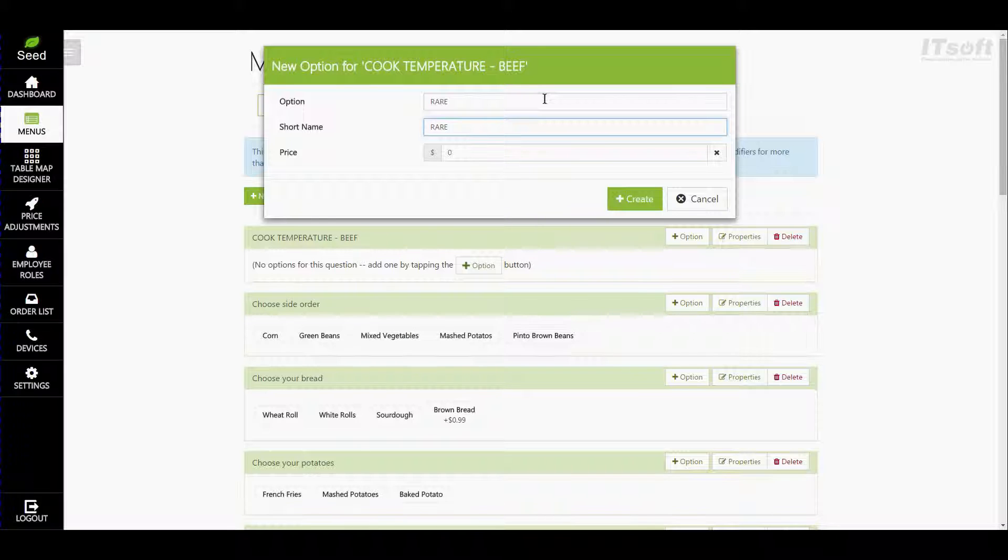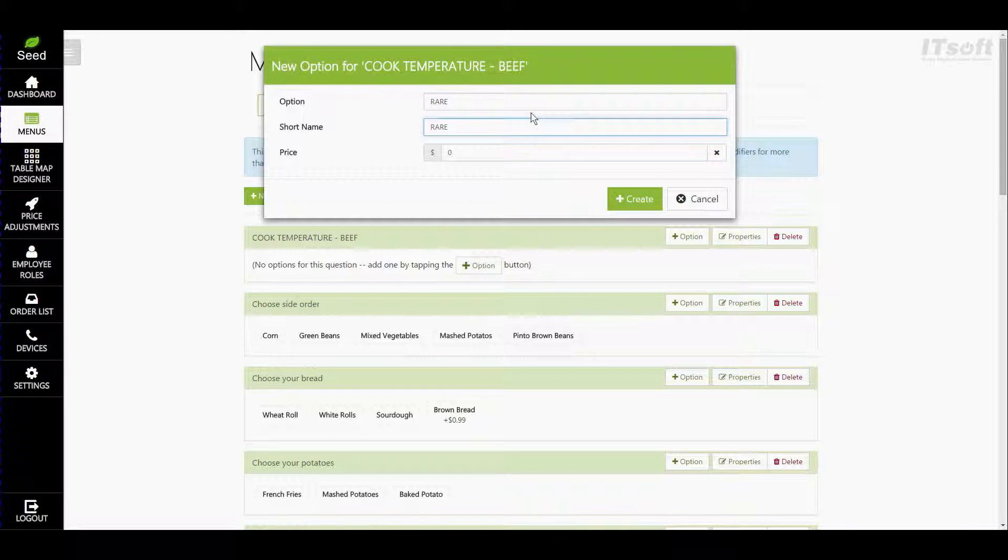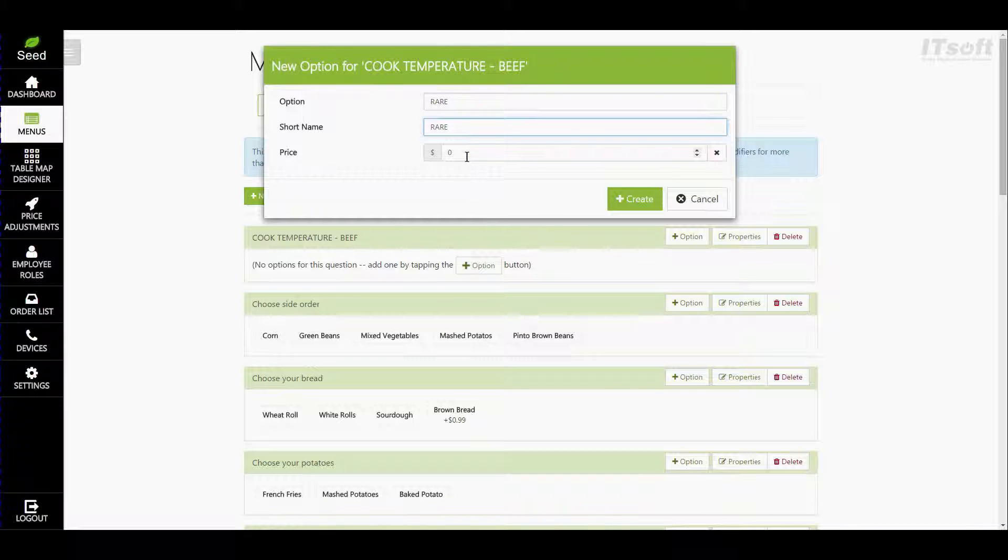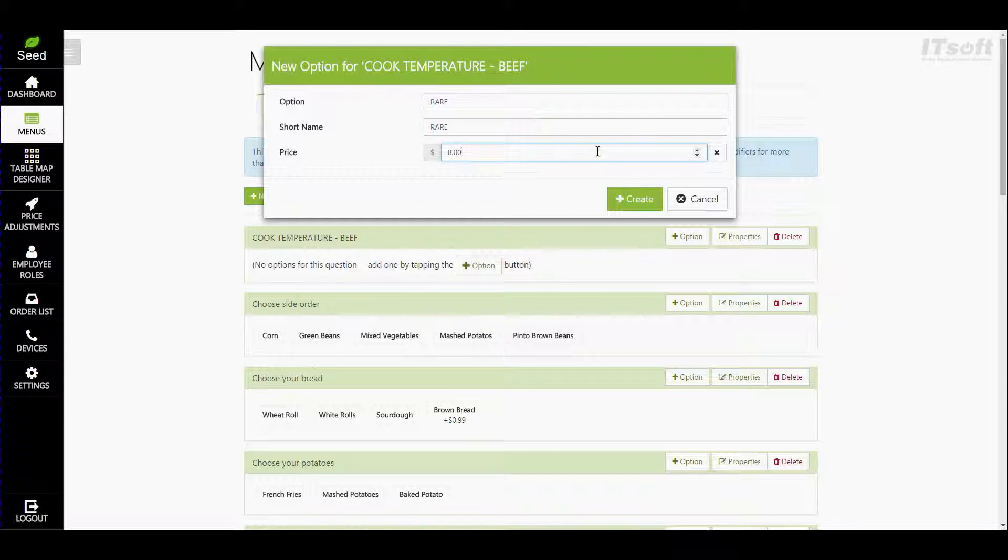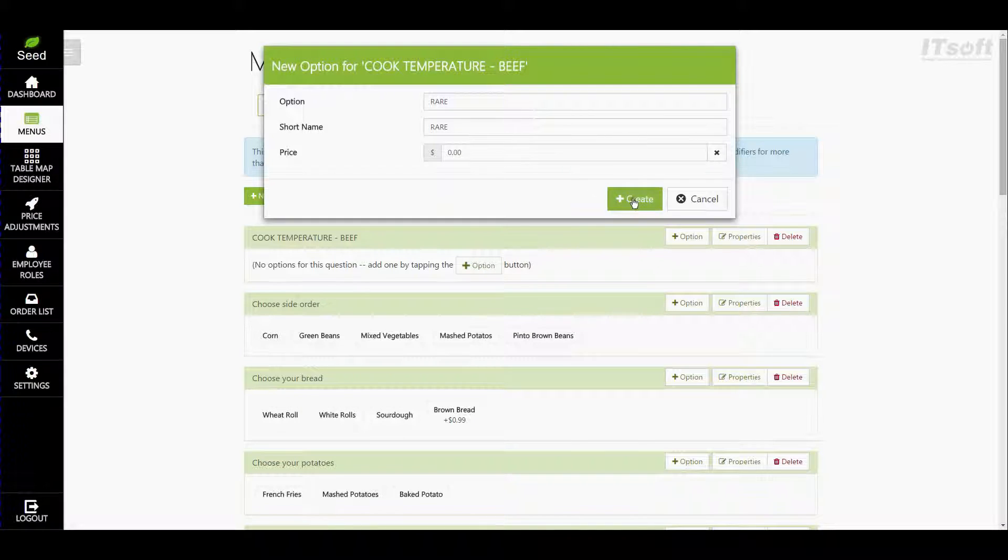Now you also have the ability to attach a price to an option. If we were creating an option for say steak toppings and this option was crab we could give this a price of eight dollars if we wanted. When this particular option is ordered then it will add an additional eight dollars to the menu item price. So now that we're finished let's go ahead and click on create.